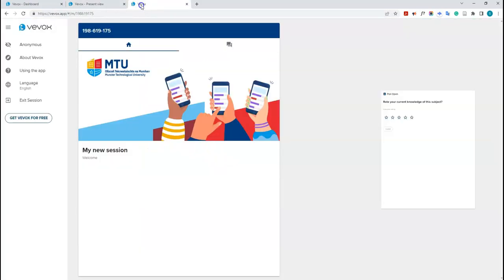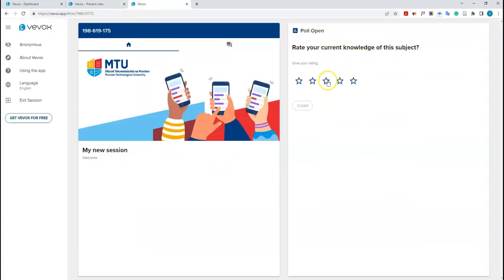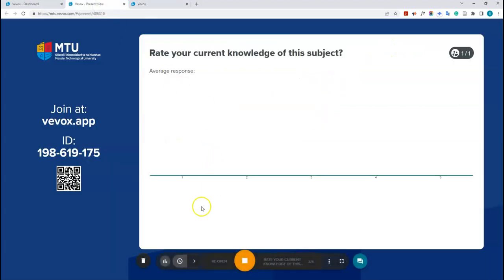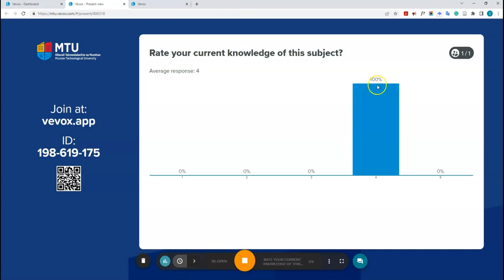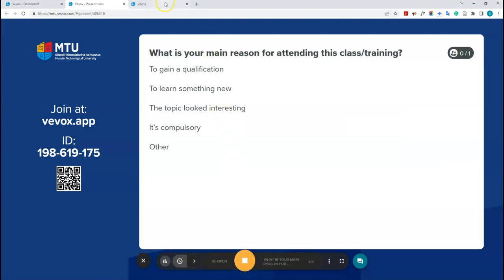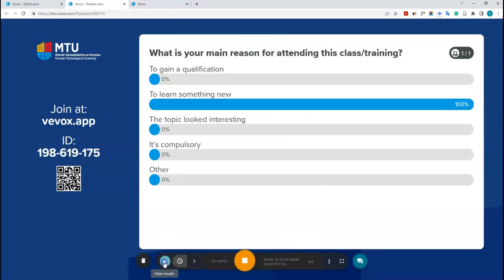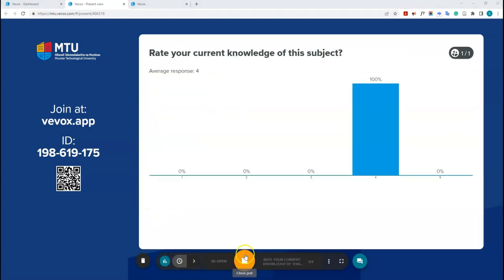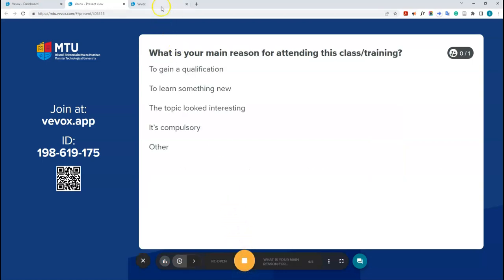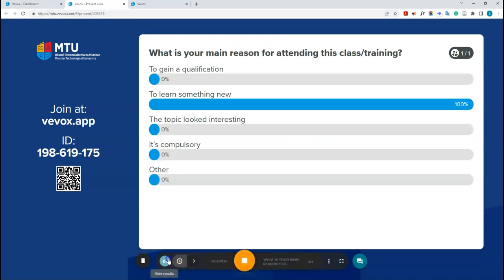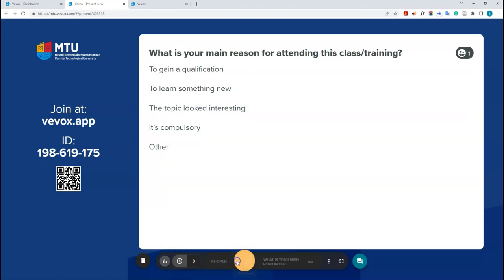I'll demonstrate by going into the student app, answering a rating question — say four — then showing results. You can see 100% on four. This is very handy for showing quick results to everyone. I'll close that poll, run the next ones similarly, showing or hiding results as needed, then close the final poll. That's all the polls done.